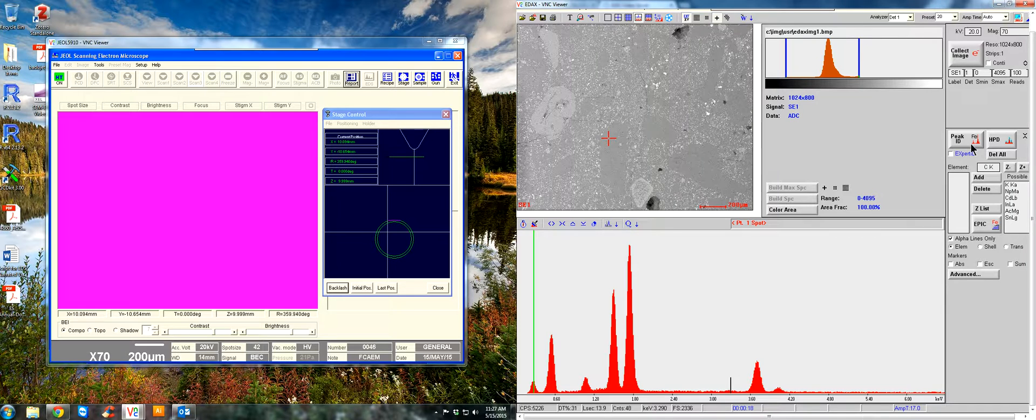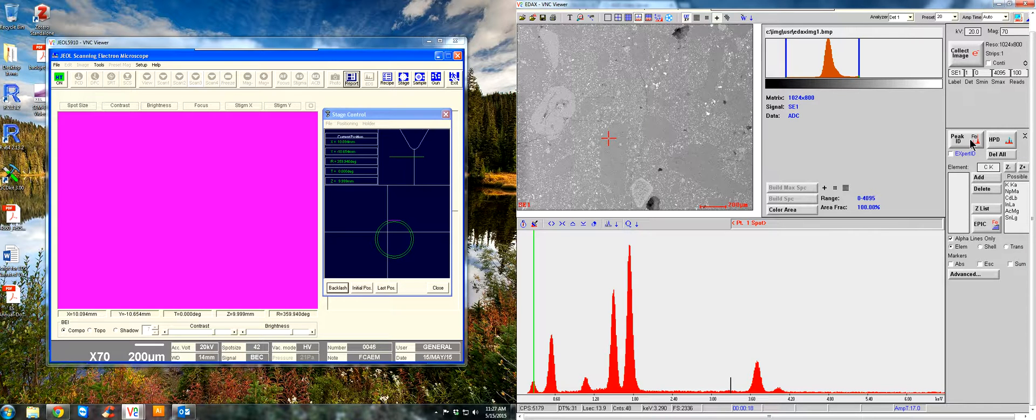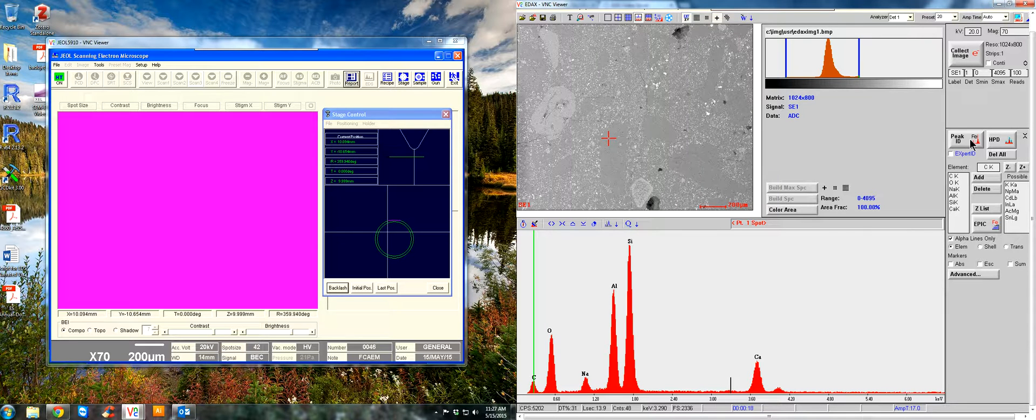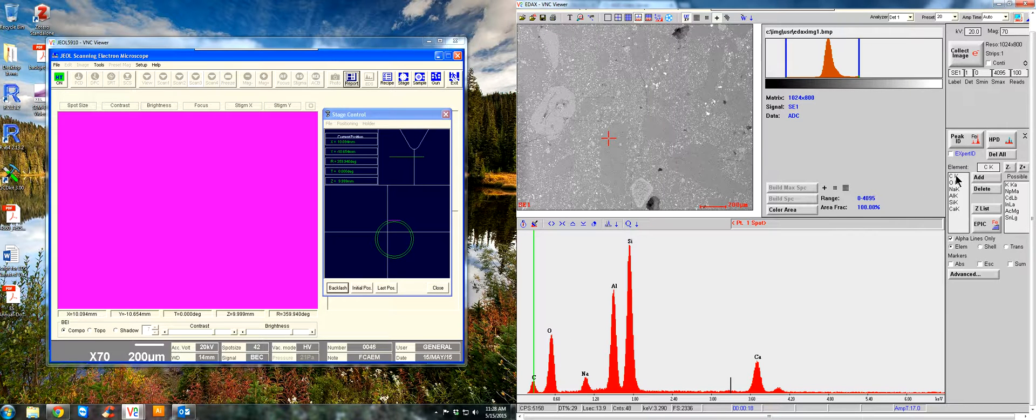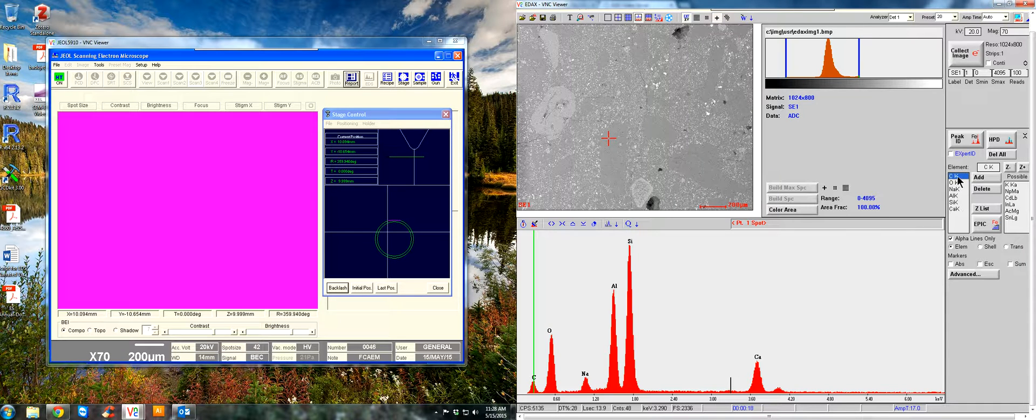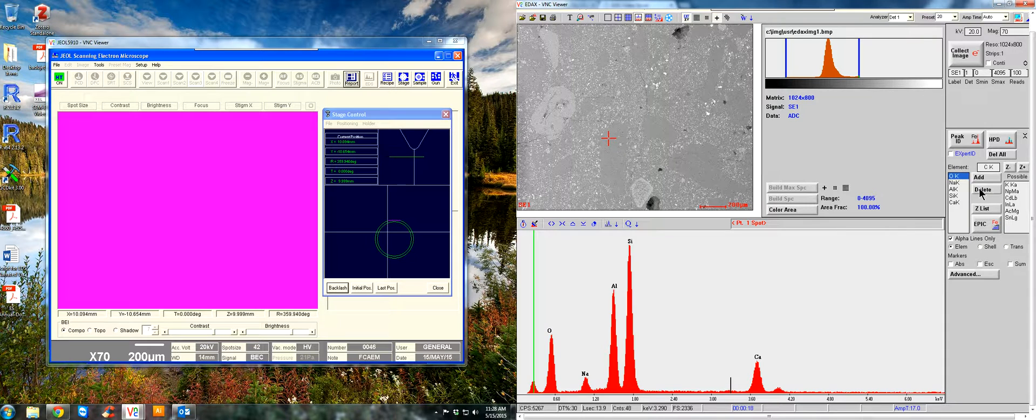You can hit the automatic peak identification button right here so that the Genesis software can identify your peaks for you. I'd like to caution, though, that sometimes it does get it wrong, especially if there's peak overlap. So a lot of times I like to manually identify the peaks. So let's go ahead and do that. This right here is your element C list. These are the elements it picked or automatically ID'd for you. So let's go ahead and delete them.